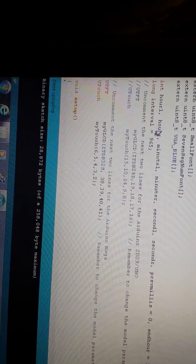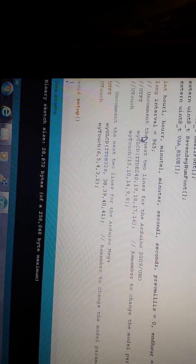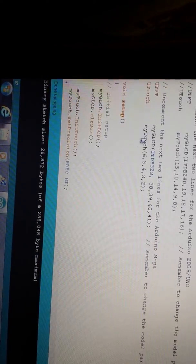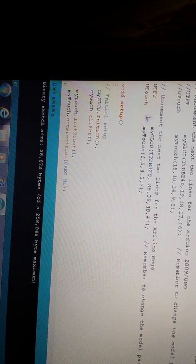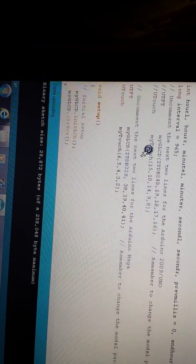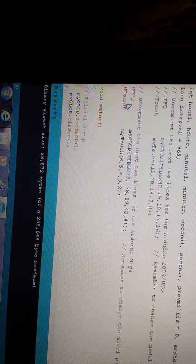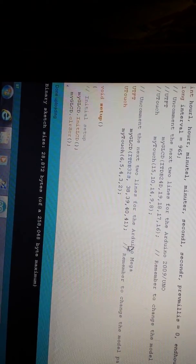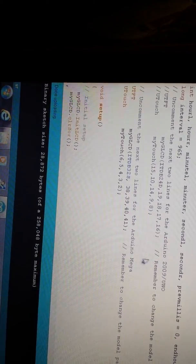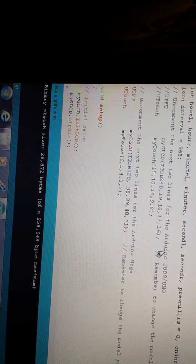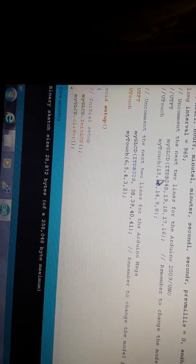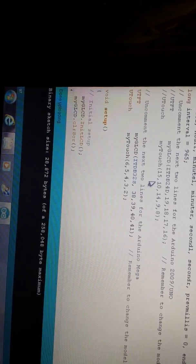This is the variables that I'm using. Uncomment this one because I'm using the Arduino Mega, and you got to uncomment this and uncomment that for the Arduino Uno.